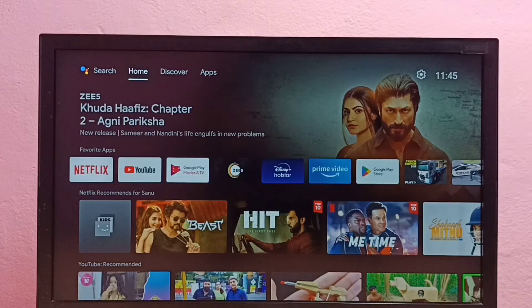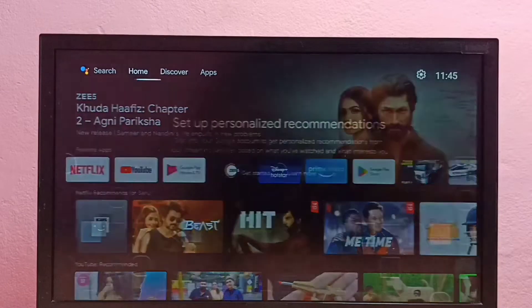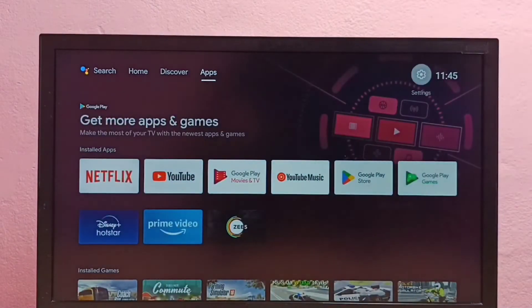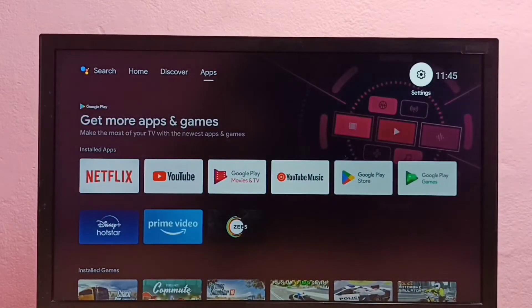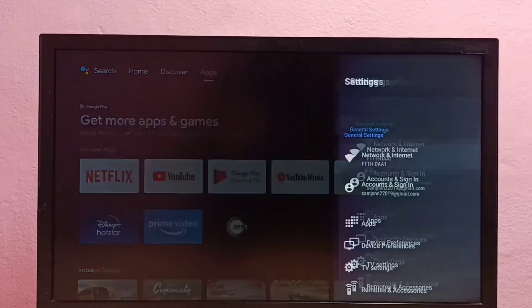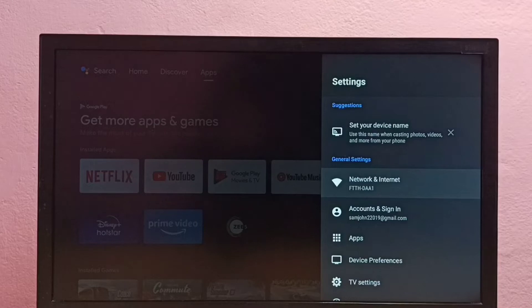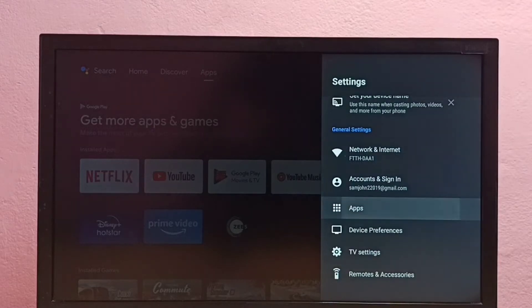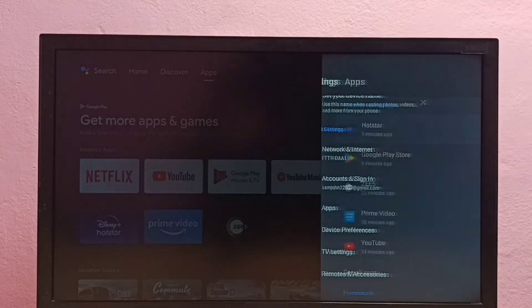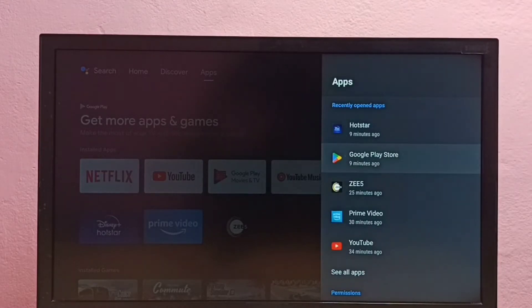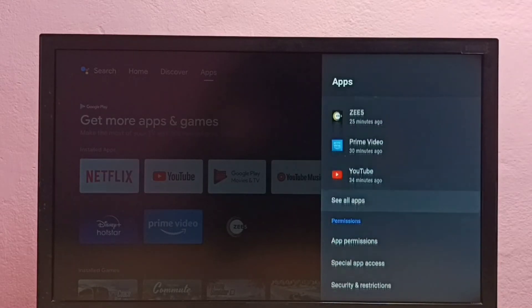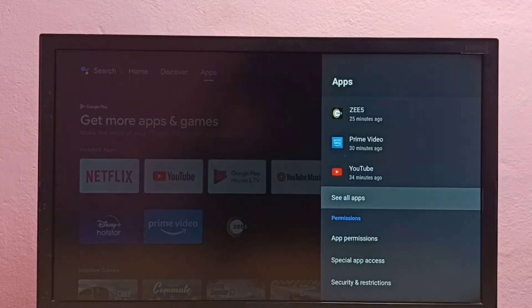First go to settings, select settings from top right corner, then select apps. Then select see all apps.